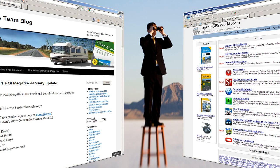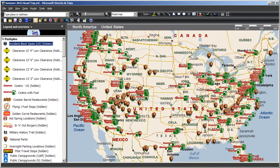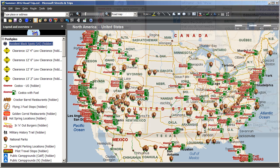Keep an eye out at MSStreets.com and LaptopGPSWorld.com for periodic updates to the POI Megafile. When you do see the next update available, don't worry if you've spent a lot of time and effort customizing your current map. You won't have to throw it away when the new Megafile comes out.